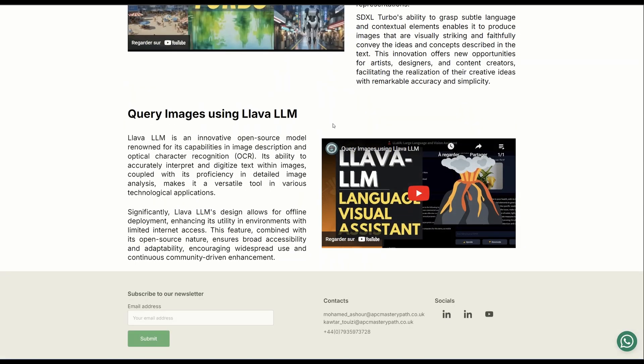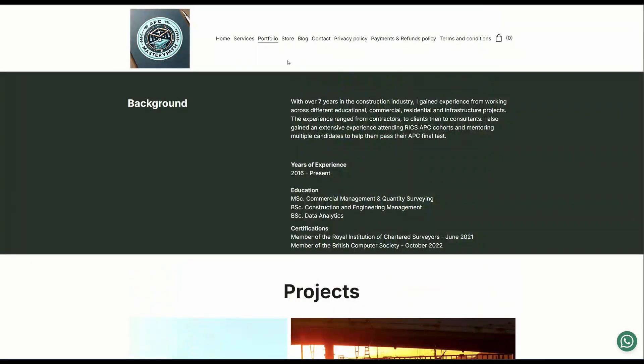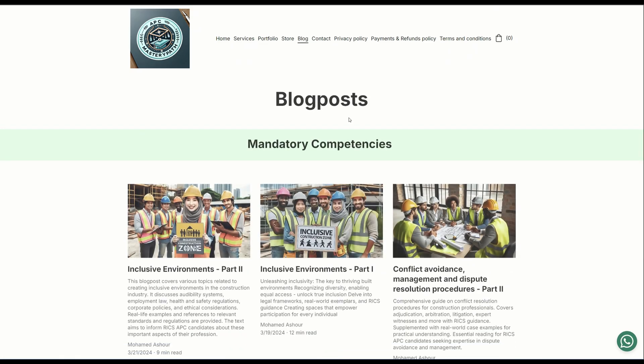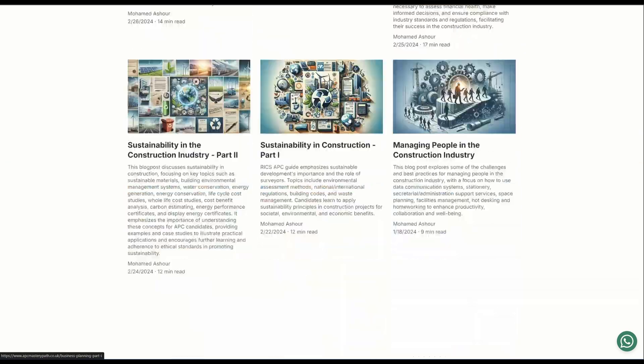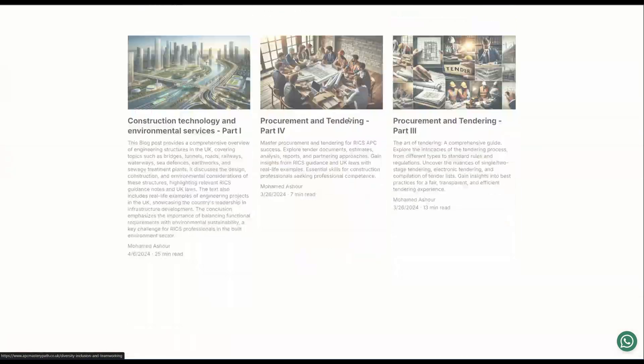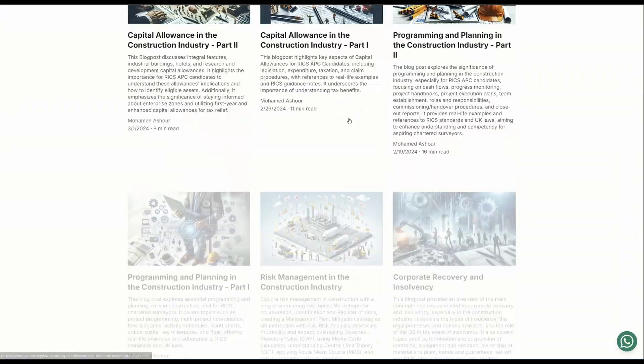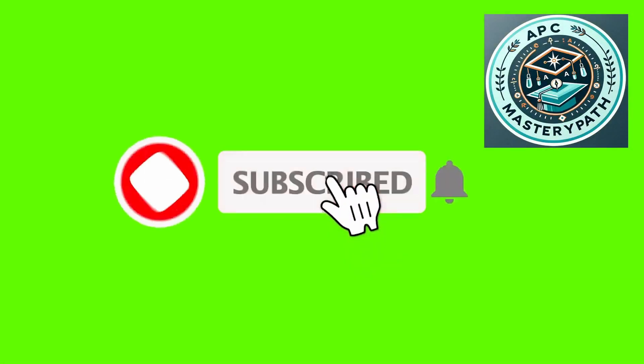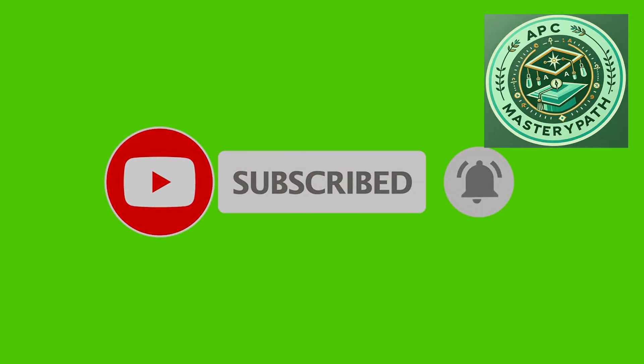I provide multiple packages for the RICS APC candidates to support them throughout their RICS journey. Also, I provide lots of insights about the RICS APC process, the different areas of competence, and how you can deploy AI within the construction industry. Do not forget to hit the like button and subscribe so that you get notified about our latest videos.